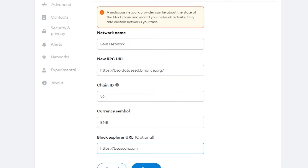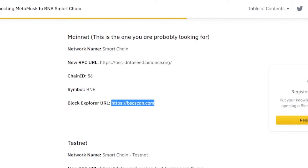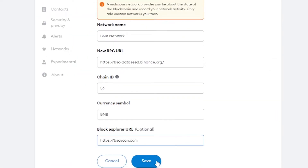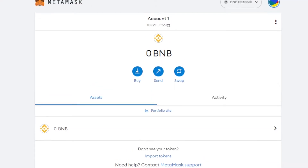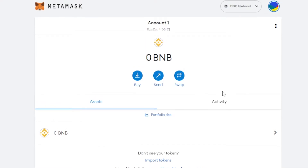Feel free to pause the video and add all of the information. The RPC URL is available on academy.binance.com — just scroll down to find it. If you can't find the website, search for 'MetaMask Binance network' or 'Smart Chain network.' Once you've entered all the information, click Save and your BNB network will be added to MetaMask.